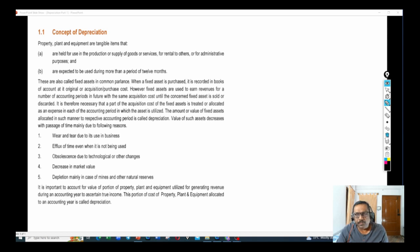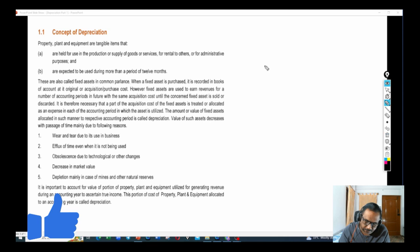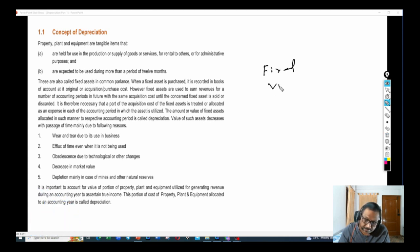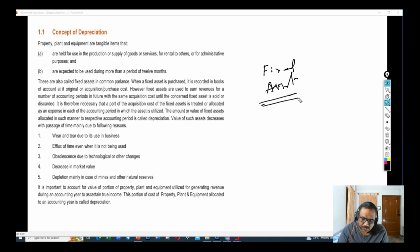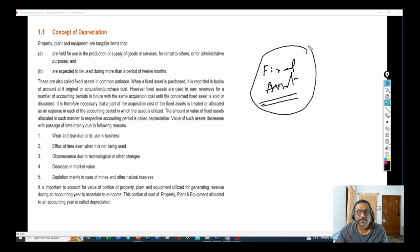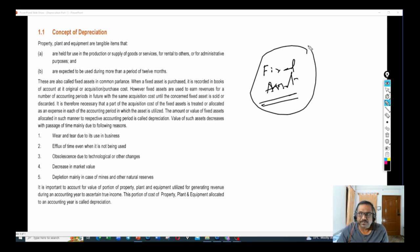Before I get into the concept of Depreciation, let me talk about the definition of Fixed Assets, which we discussed in our previous video. Any asset purchased by the business, not for resale, but for business use is known as Fixed Assets.